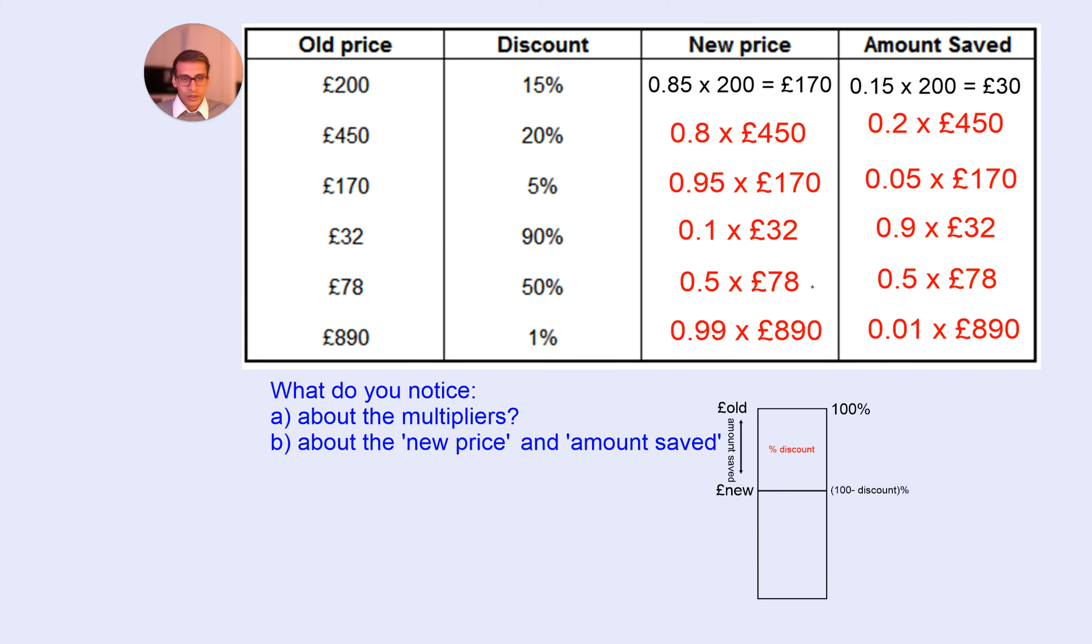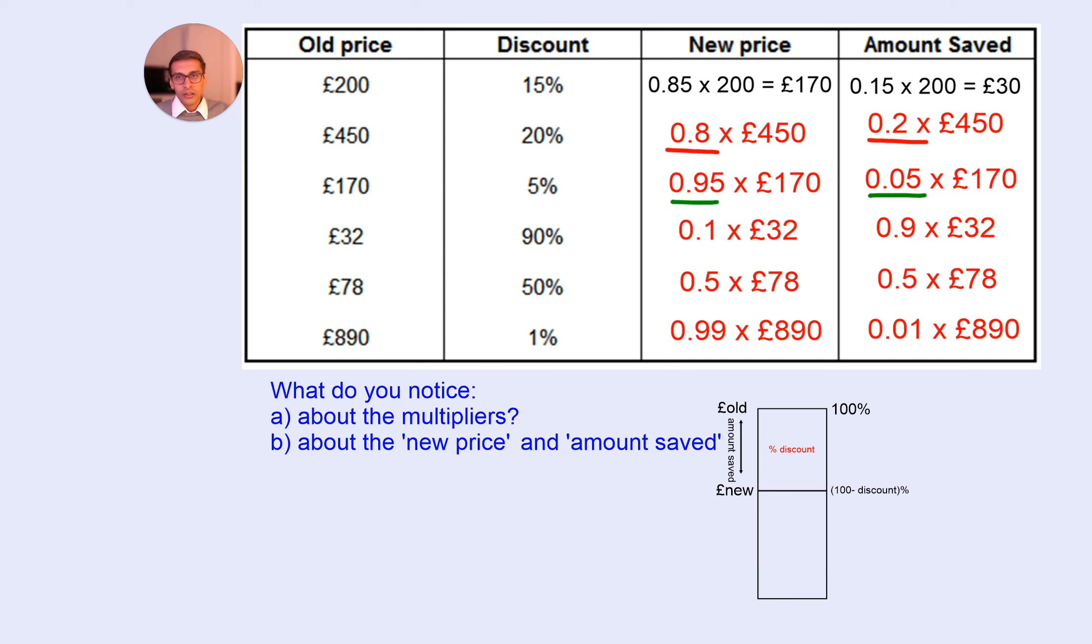Have a think about what you notice about these multipliers. I'll just highlight the thing you probably have noticed already. It's very hard not to notice this.